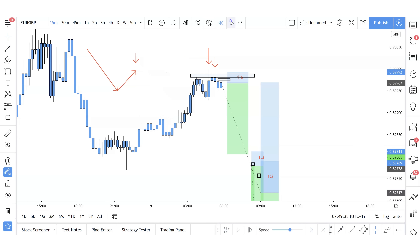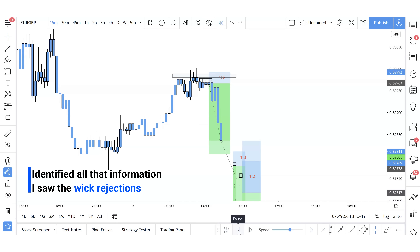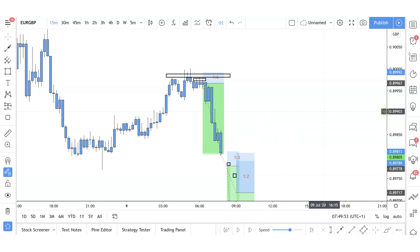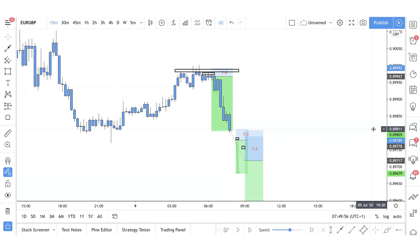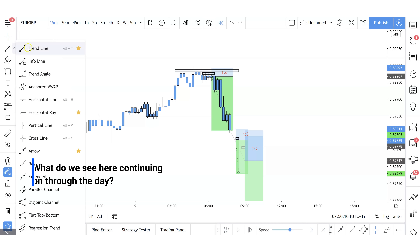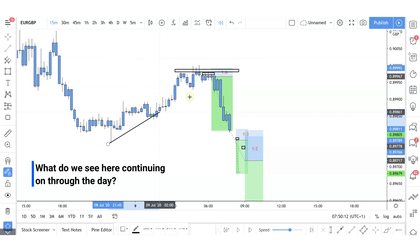That's exactly what I did — I identified all that information, saw the wick rejections, and the market decided to continue to reject that area and then push to the downside. This was an absolutely beautiful trade. I was really happy with this one-to-six risk reward ratio, held it as long as I could, and the market pushed down within the space of just over an hour and 15 minutes to hit target number one.